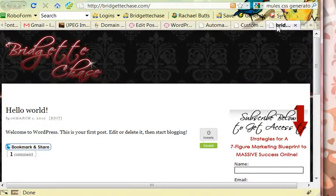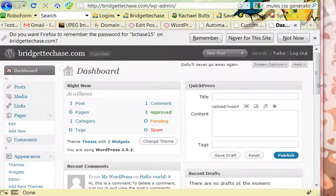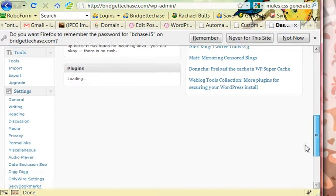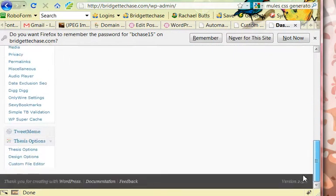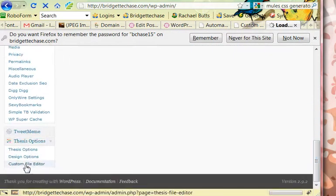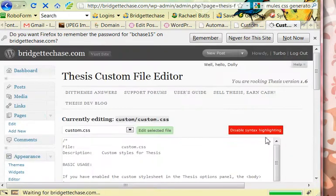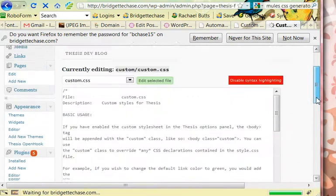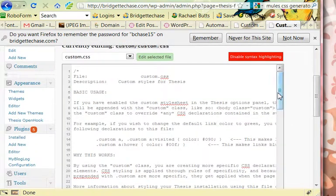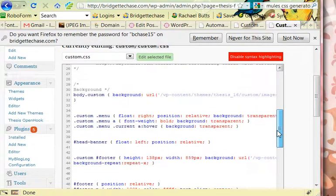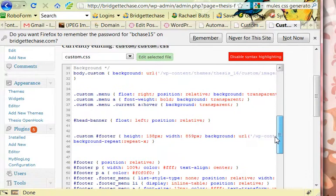So I'm going to log into the site. Okay, I've logged in. I'm going to scroll down to Thesis Options, Custom File Editor. This is my custom CSS. I've already done some work in here.